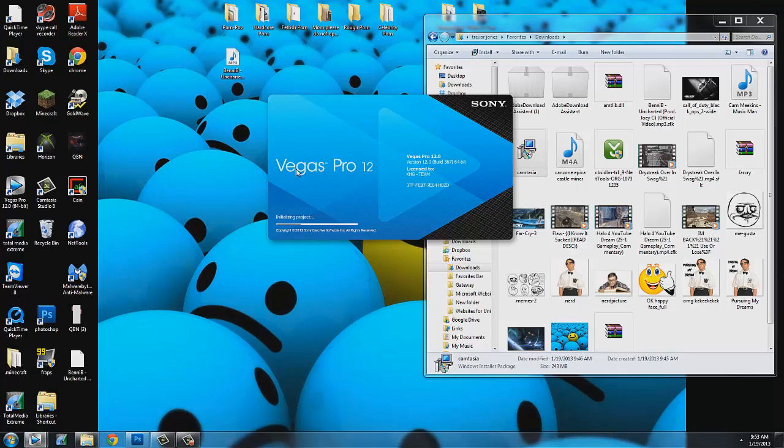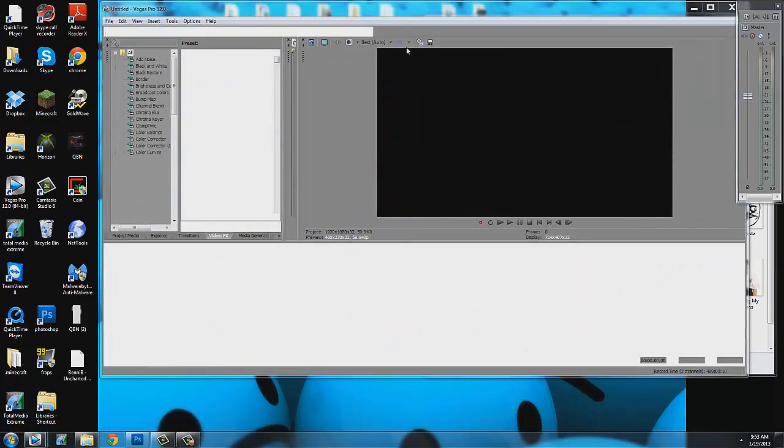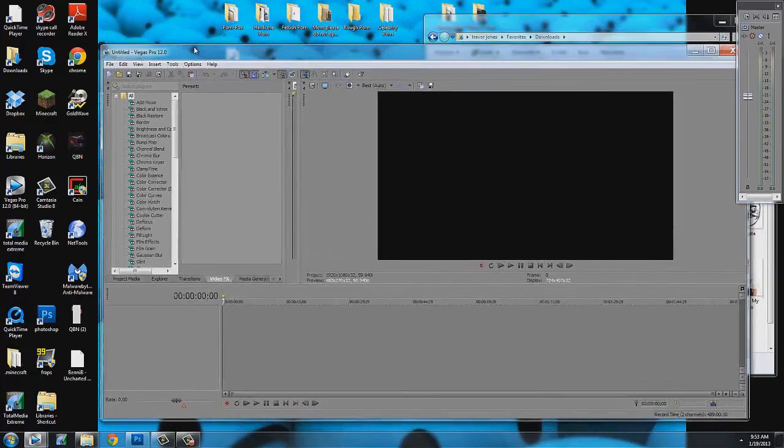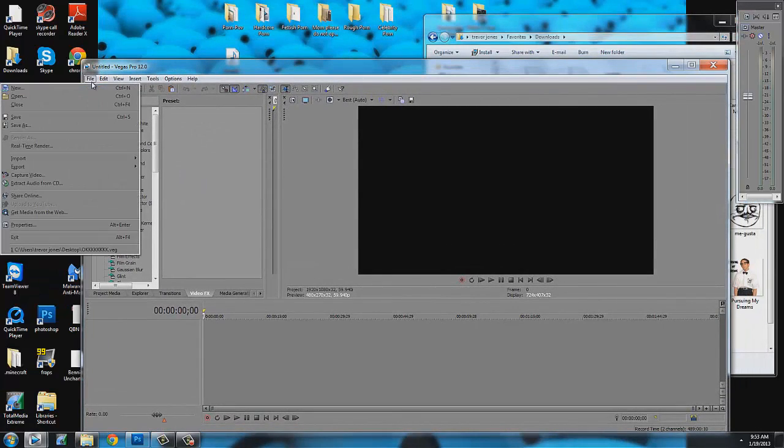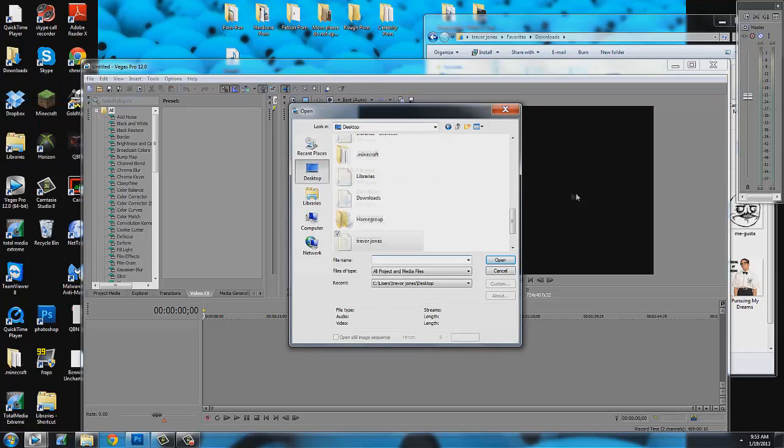We're going to go ahead and open up a new Sony Vegas. We're going to import our clips from the desktop where you got clips.